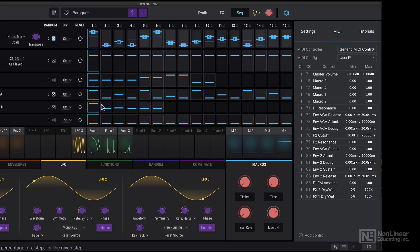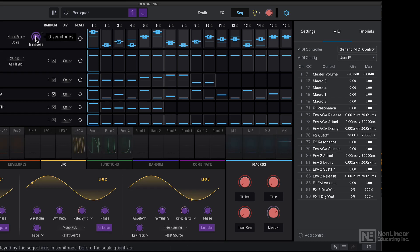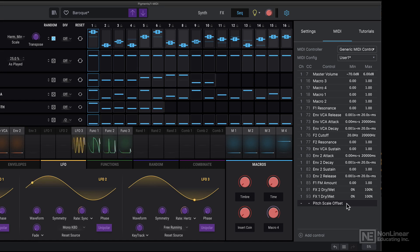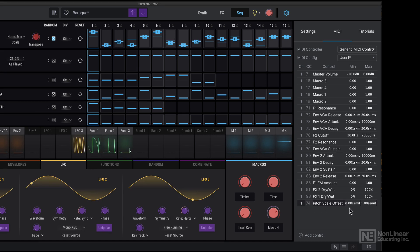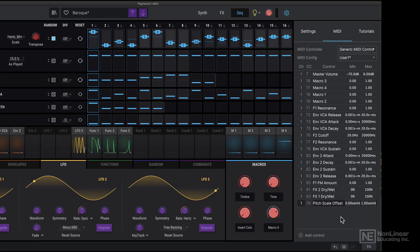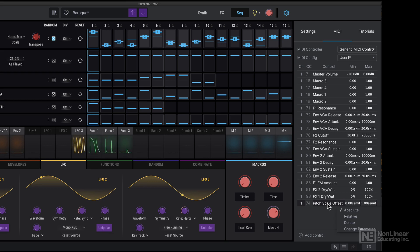So let's say as an example, I want this transpose knob to be MIDI mapped. So I'll just click it, get selected over here, I can then just tweak a knob on my controller, and then it gets assigned. I could even adjust the range of that MIDI assignment. If I do not need this anymore, I can right click and choose delete.